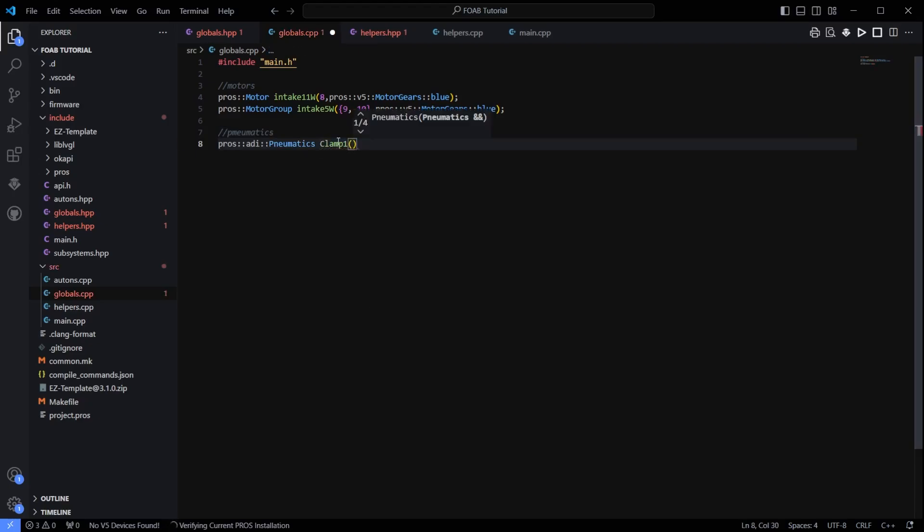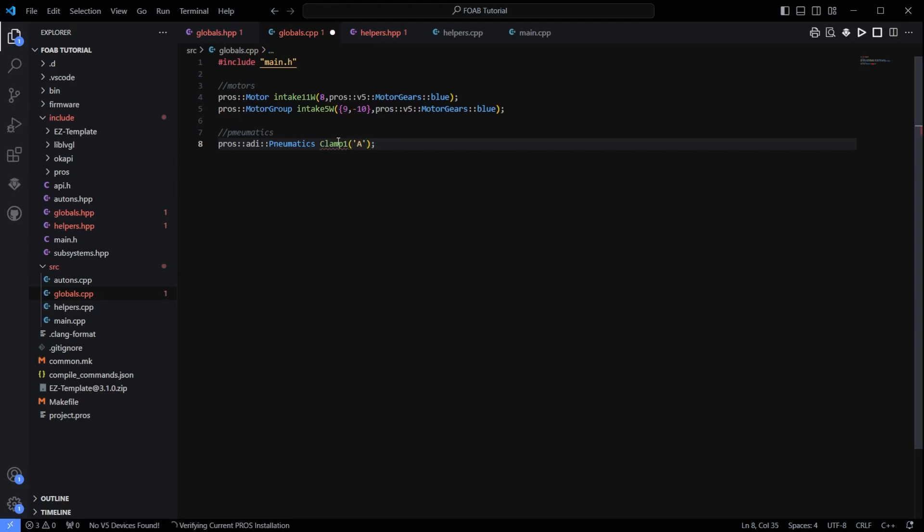So the first thing is it connects to a 3-wire port. So those are not numbered, they are lettered. So we are going to put in, let's say it is connected to port A on the 3-wire port. So that should work just like that.